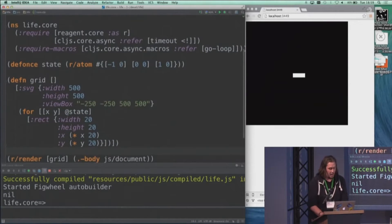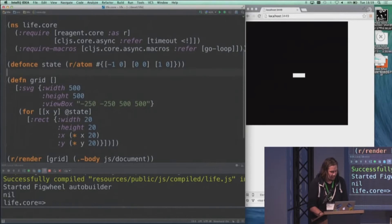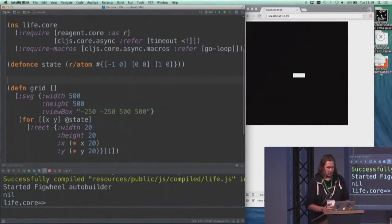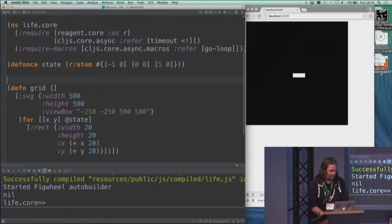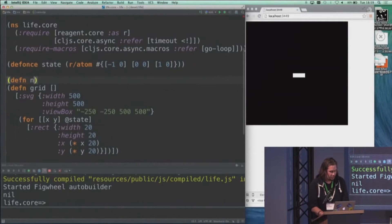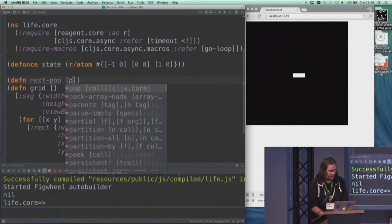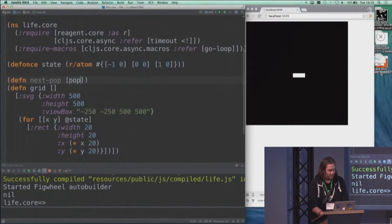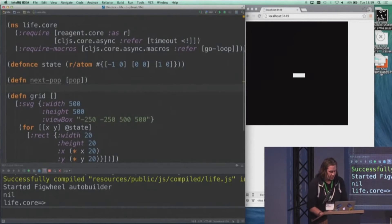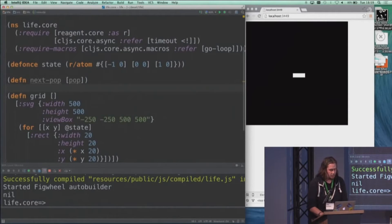And now we can actually talk about how to make it come alive. So this will be all about defining the next generation of this life form based on the previous generation. We'll make a pure function called next population that takes a population and returns the next generation of it.